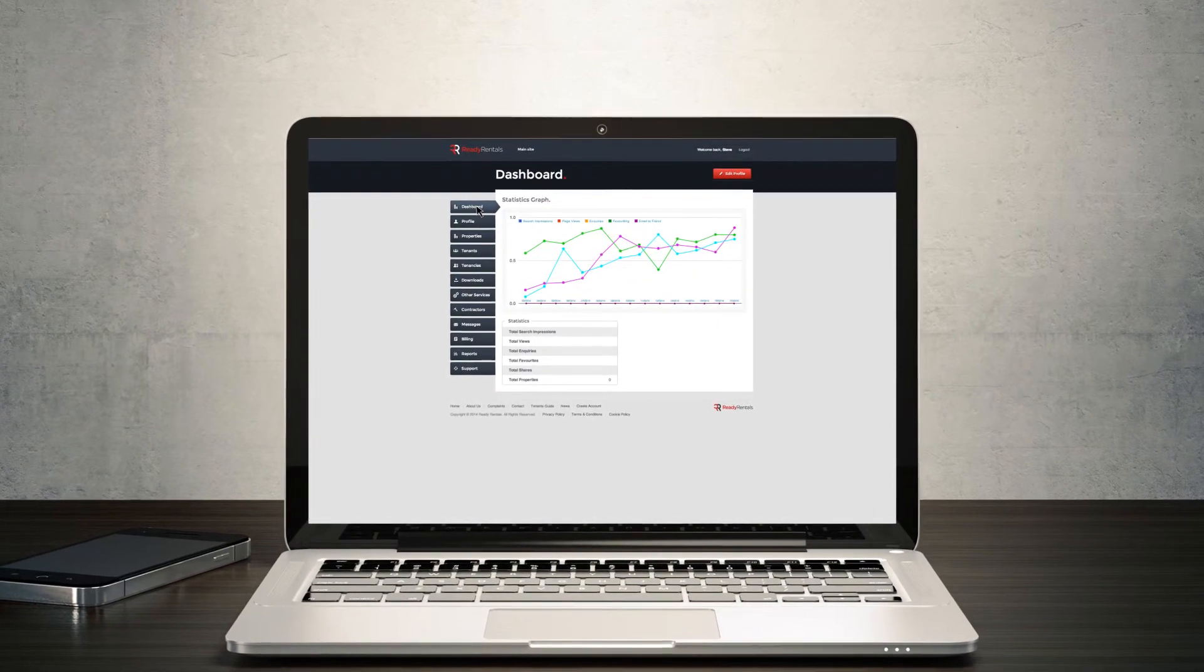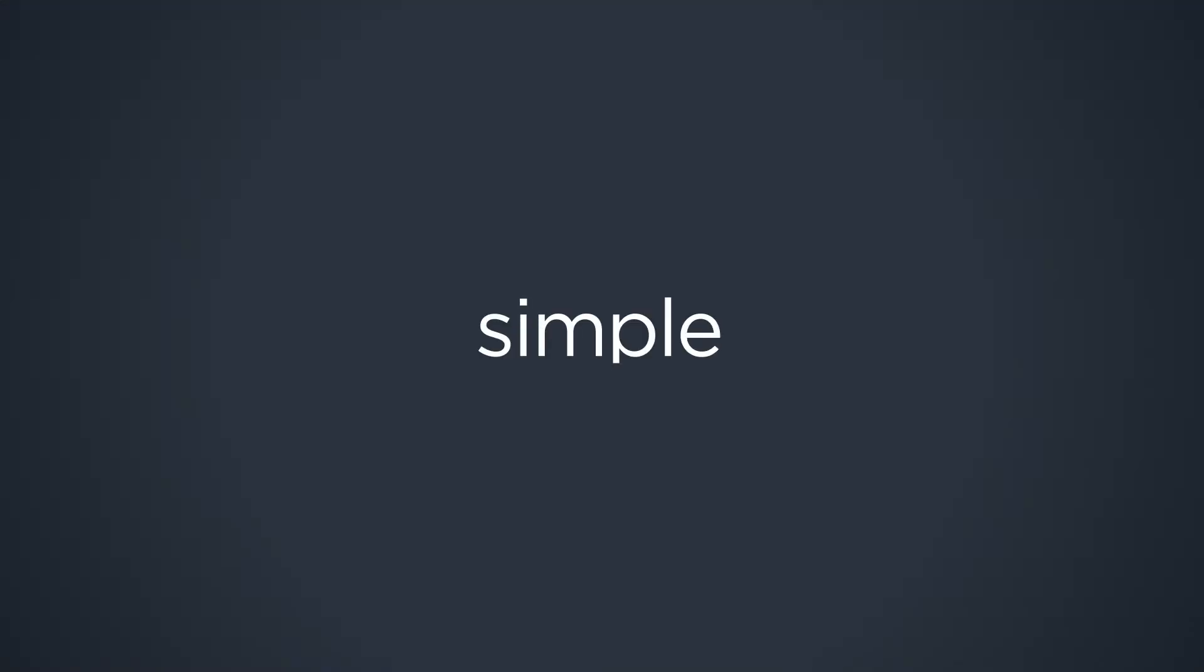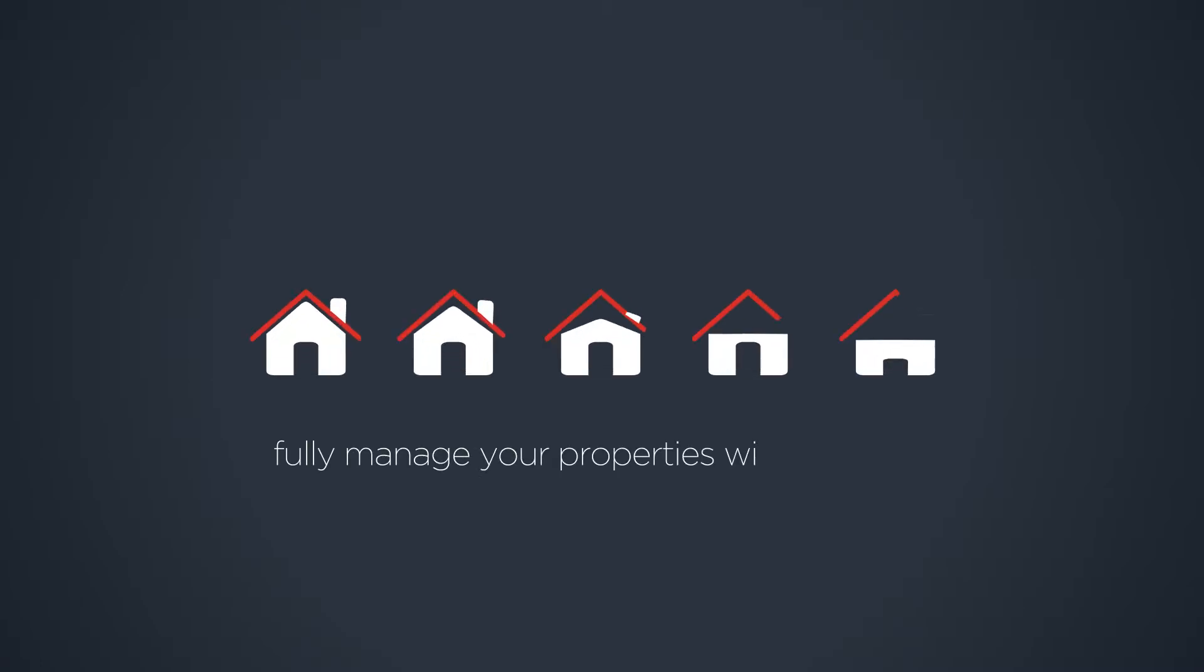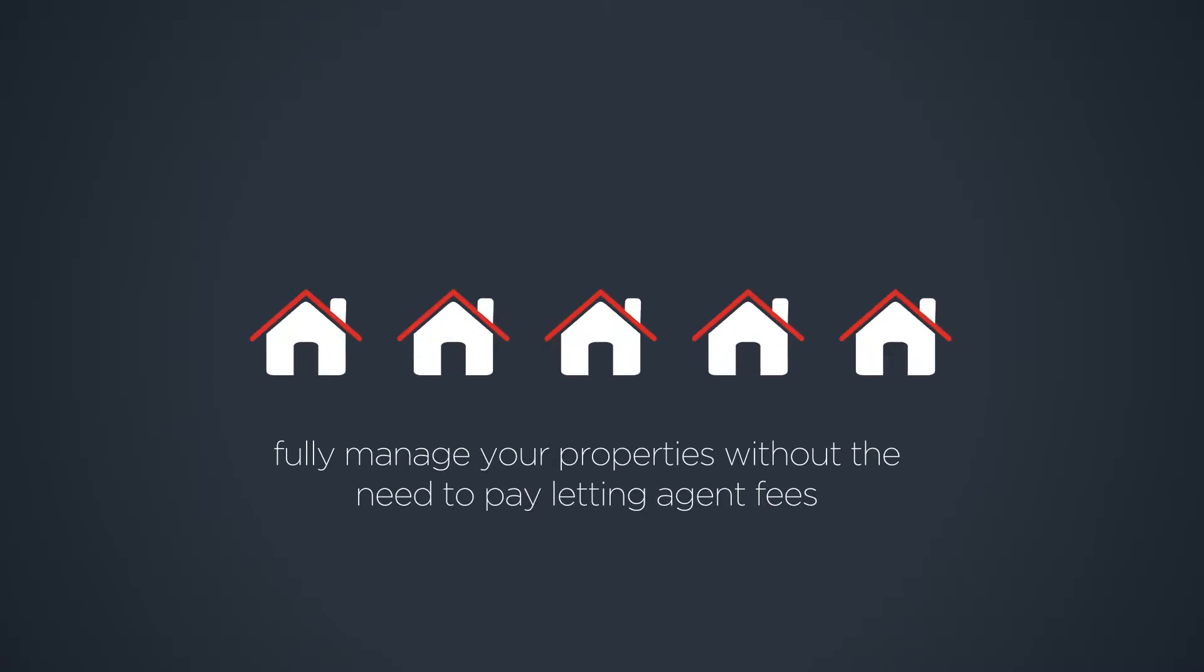It's designed from the ground up to be simple and intuitive to use, so you can fully manage your properties without the need to pay letting agent fees.